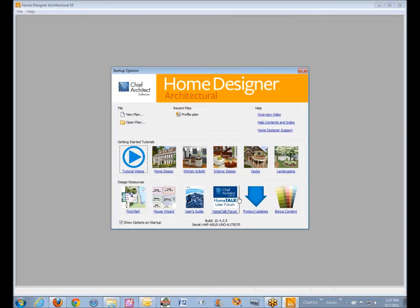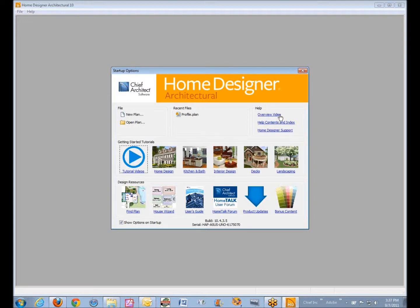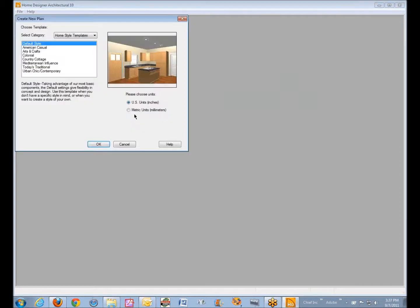So I'm going to demonstrate that and click on new plan and you should really look at this dialog sometime and go through and see what each of these buttons offer you. Everything you need to know pretty much about the program is right here at your fingertips. There's also an overview video help contents and index. Let's just look at new plan and I left click on that.